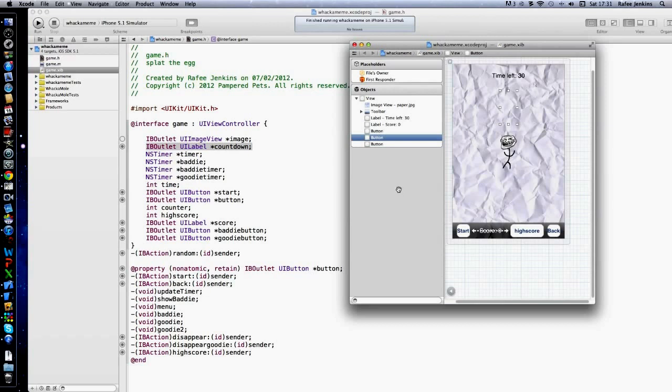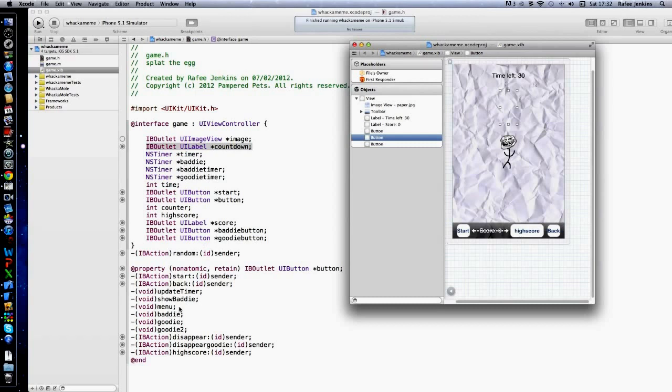The UILabel to show the score. IBAction random, that's when you press him it will randomize him anywhere. Start, start all the timers and the game. Back, go back to the main menu. Update timer to go down. Show baddie will be fired every time the show baddie is.